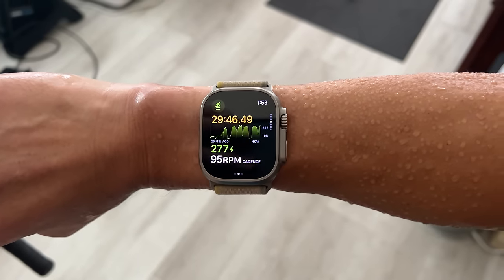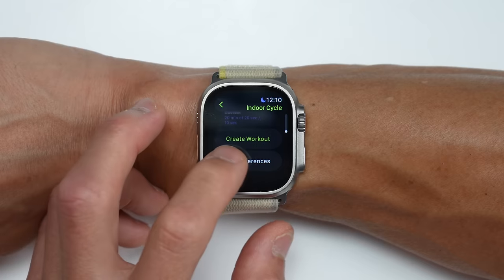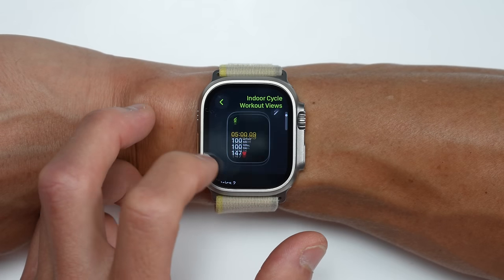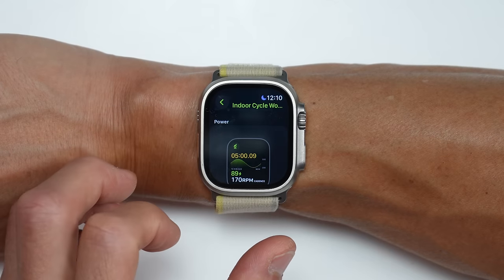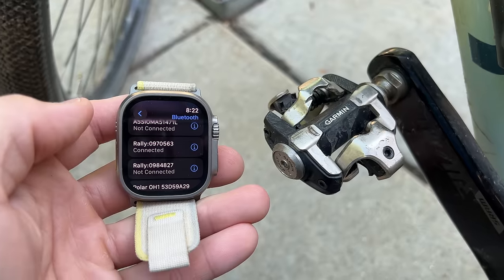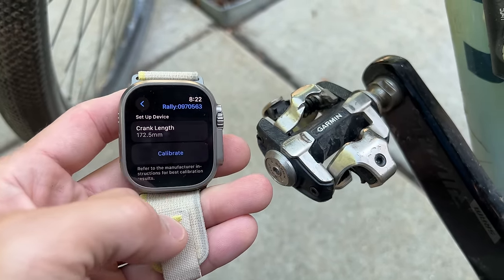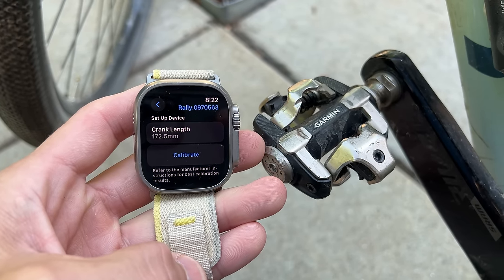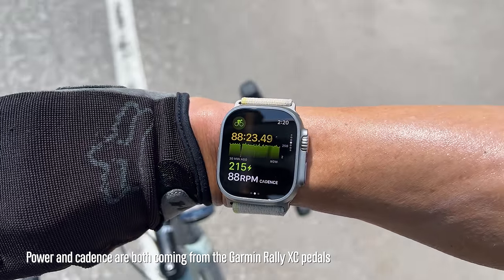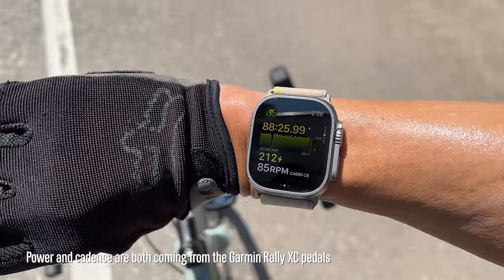When you pair a cycling power meter to your Apple Watch, you get a new workout view and new data fields to choose from during your workout. If you're not seeing this workout view, just go into your workout settings for either the outdoor or indoor cycling profile and make sure it's toggled on. The pairing process is essentially the same as with speed and cadence sensors. With power meters, there's also a setting for your crank length, which is important for accurate measurement, and there's also an option to calibrate your power meter, which is good practice before riding. When you pair up a power meter, cadence information is usually transmitted alongside power, so you should automatically get cadence without pairing another sensor.